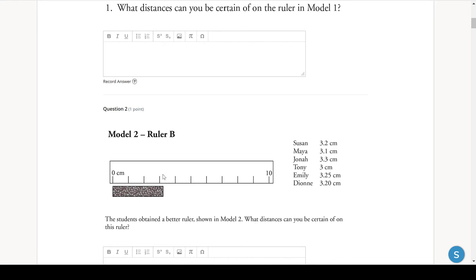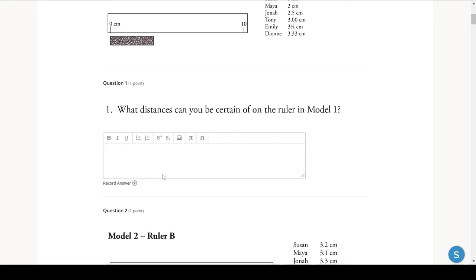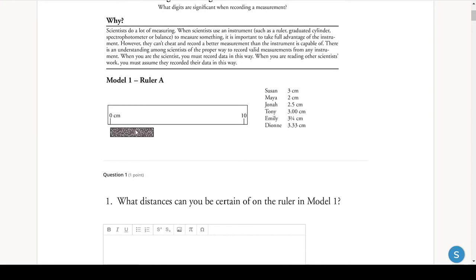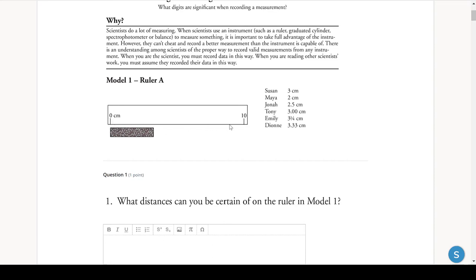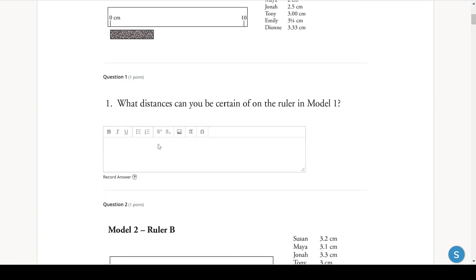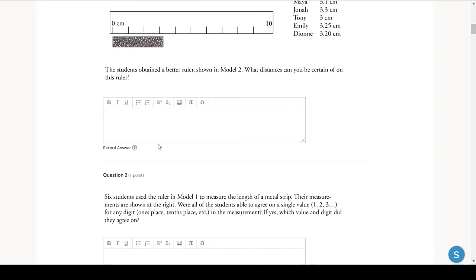But using this ruler, the scale is every 10 centimeters. So we know it's more than zero and less than 10. And in between zero and 10 are the ones places, one, two, three, four, five, seven, nine, 10. So we could estimate that. So we can estimate that this is like three and a half or three centimeters. And that's all we can do.